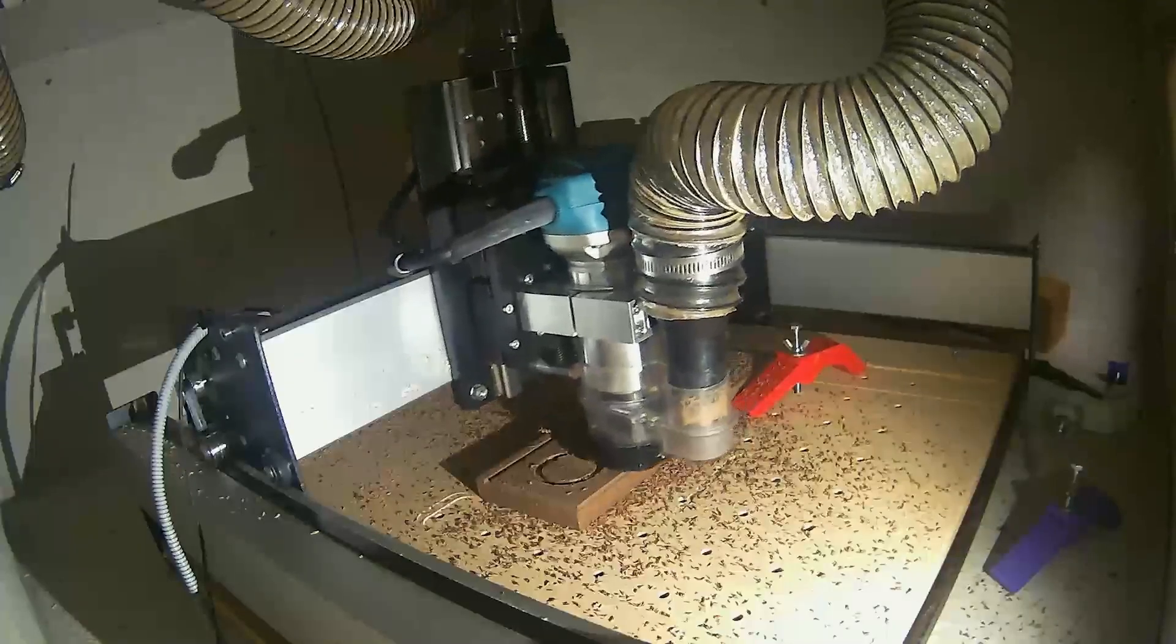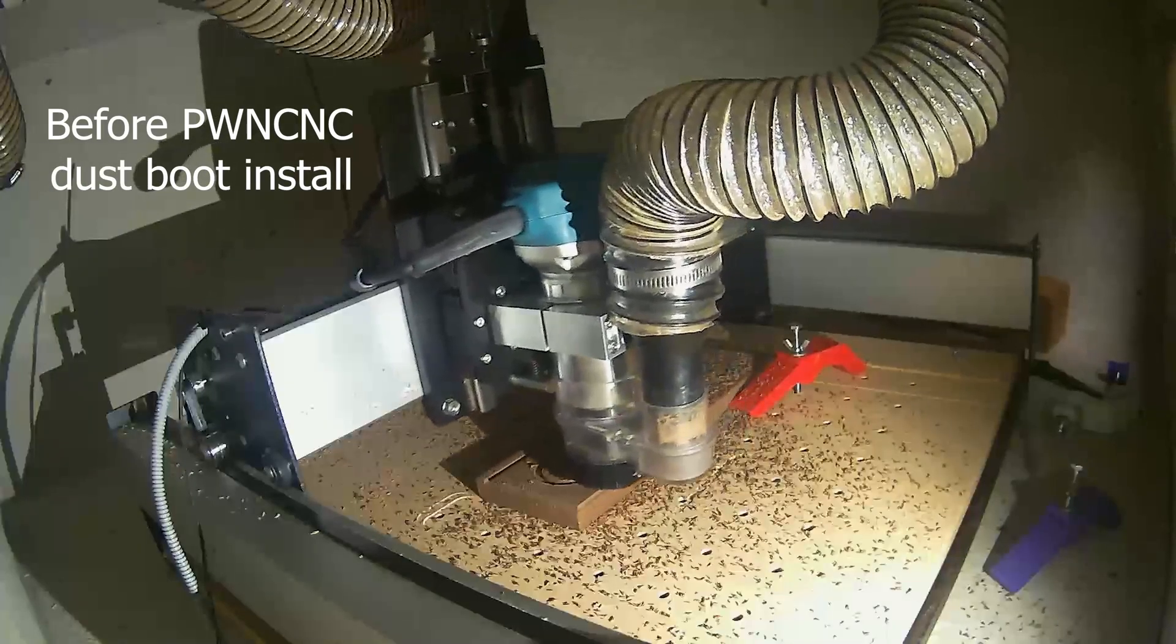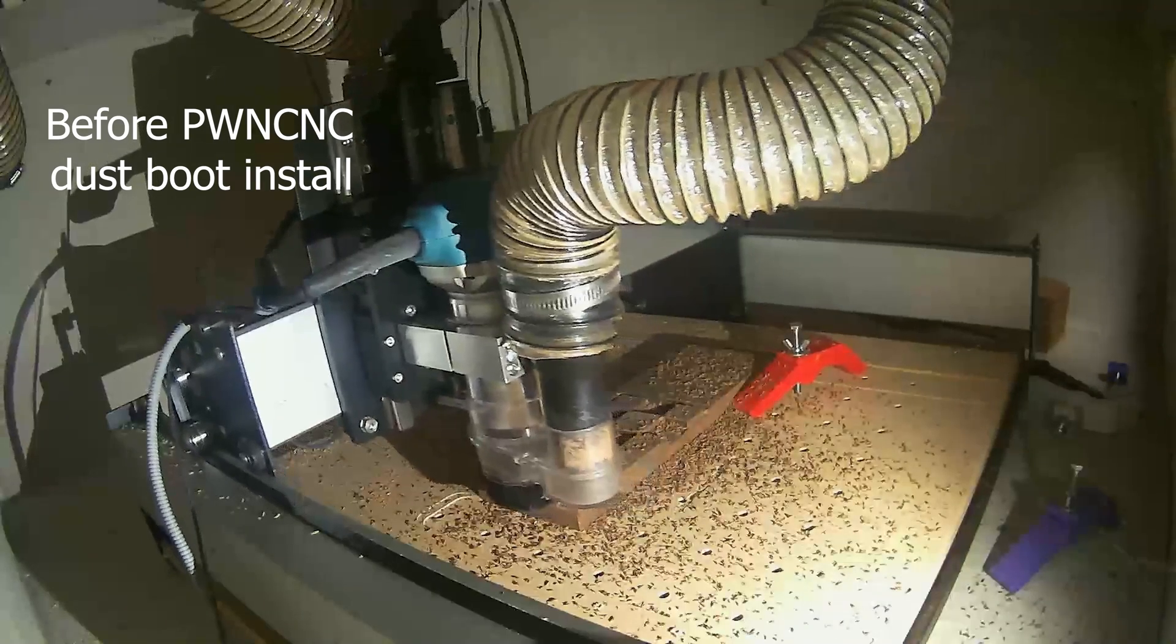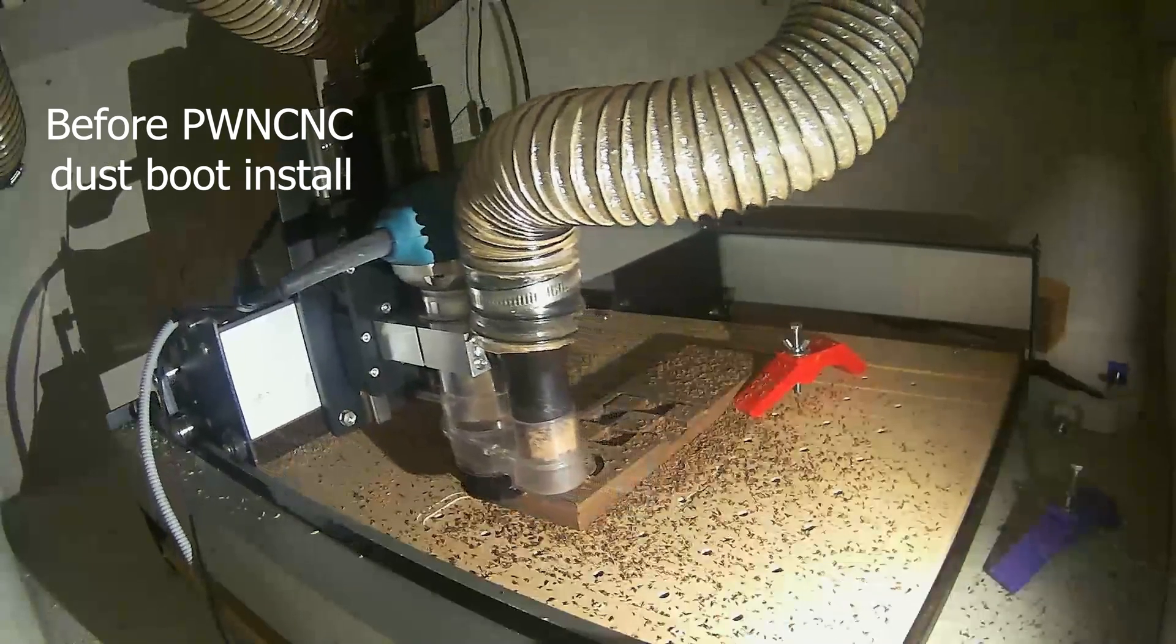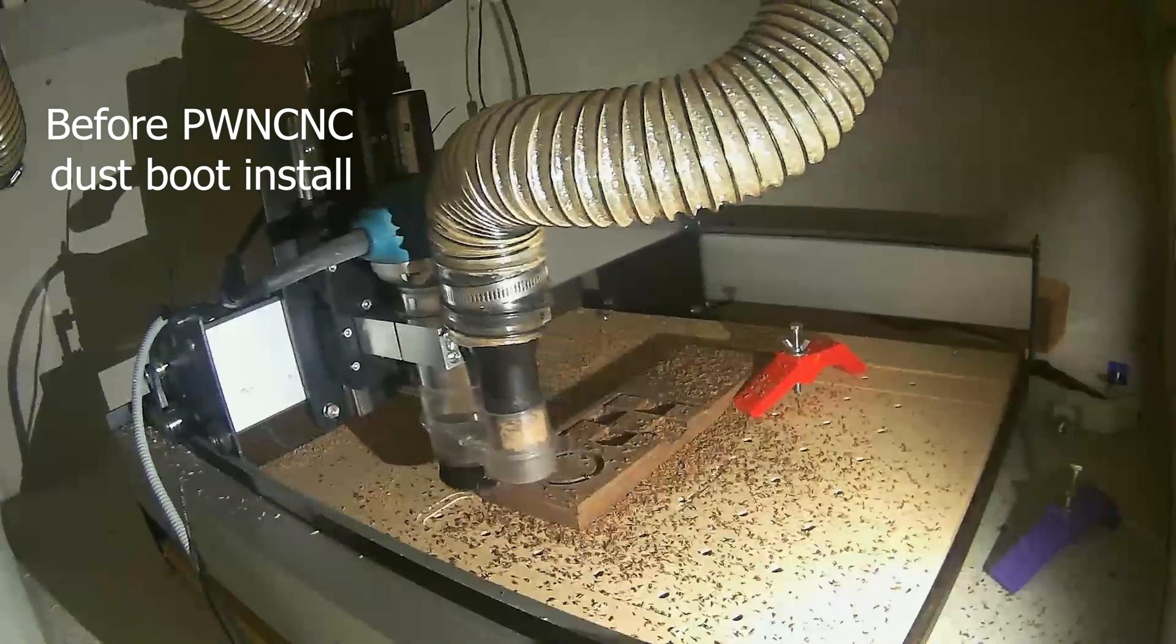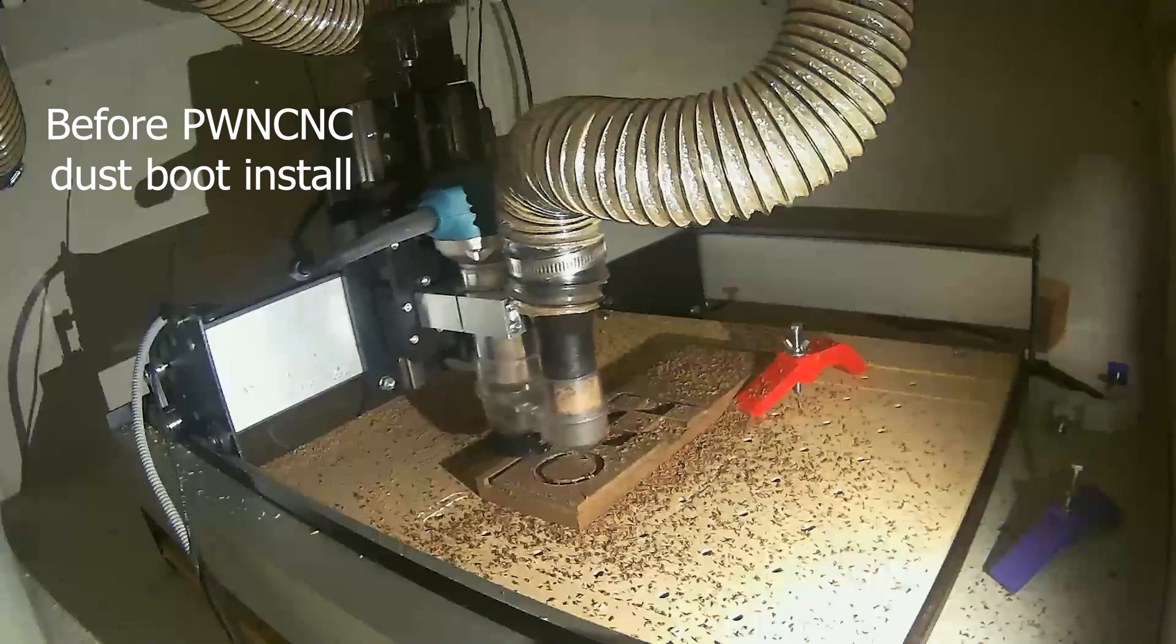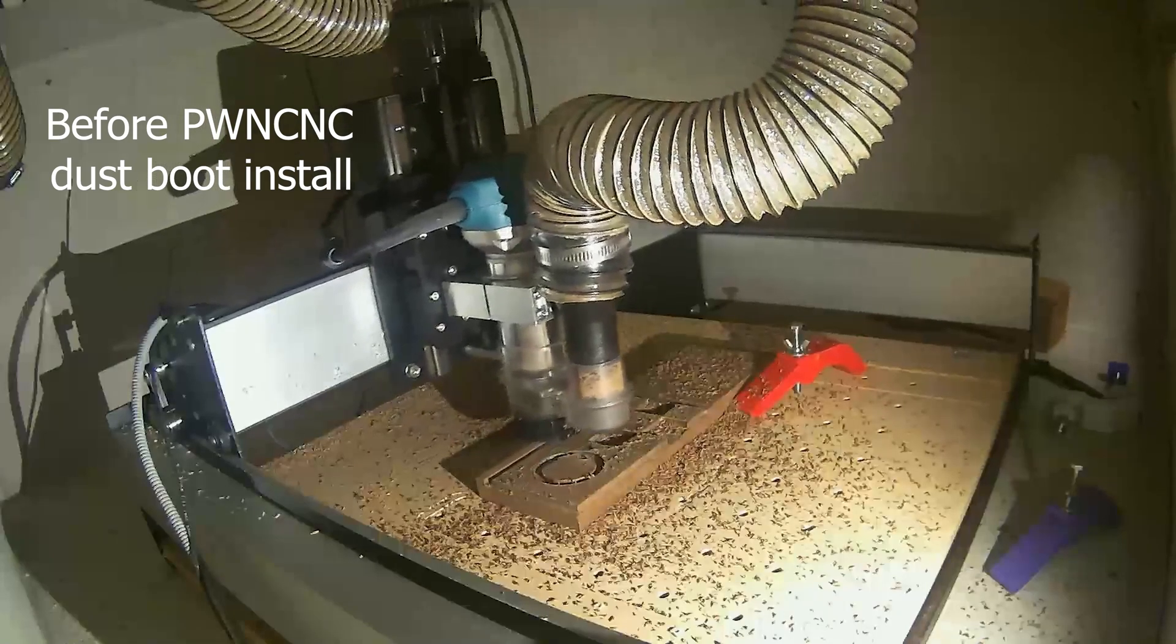The difference you can see with my old dust boot, there was no adjustment for height midway through the project, and a lot of those chips are just flying loosely.